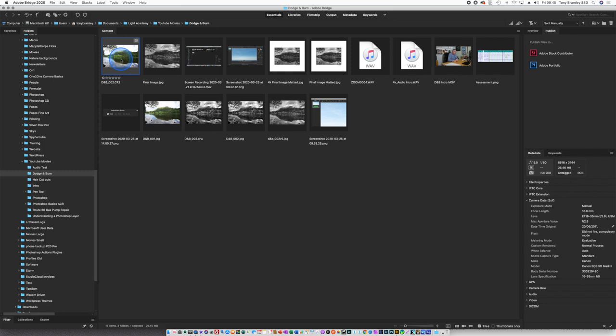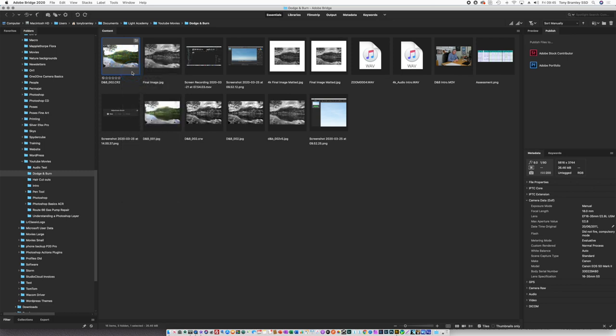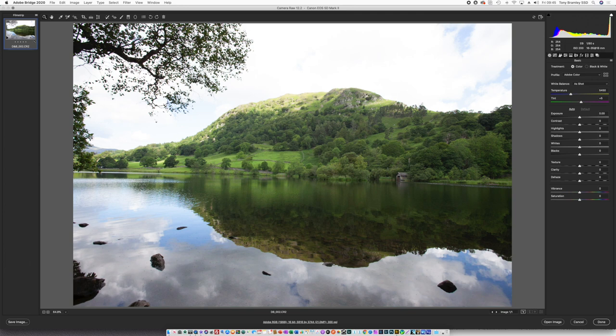Here we are in Adobe Bridge. We locate the file and right-click and open in Camera Raw.